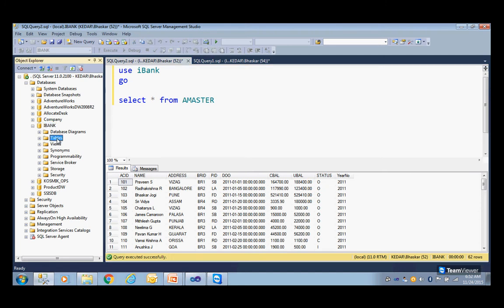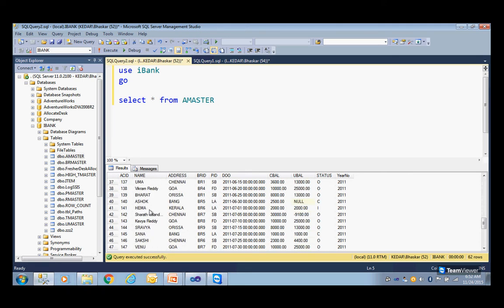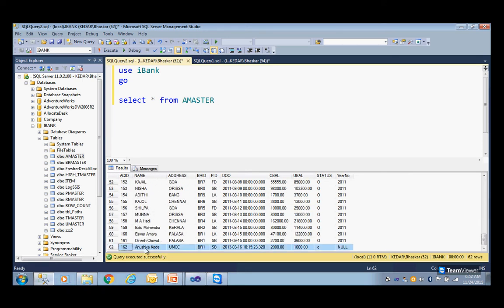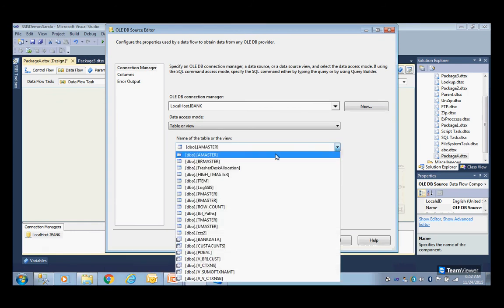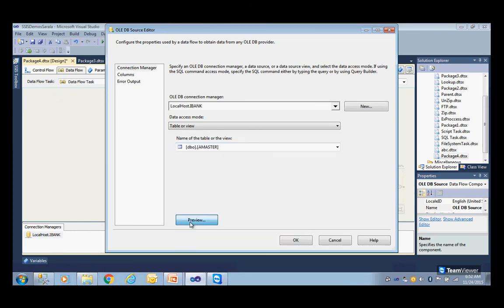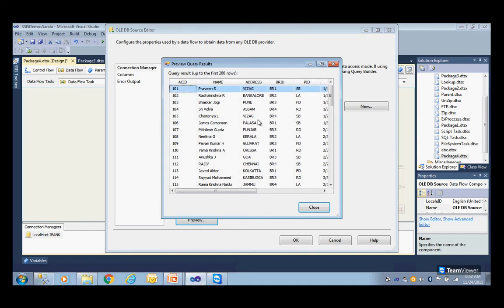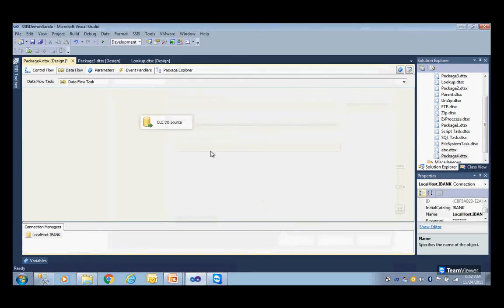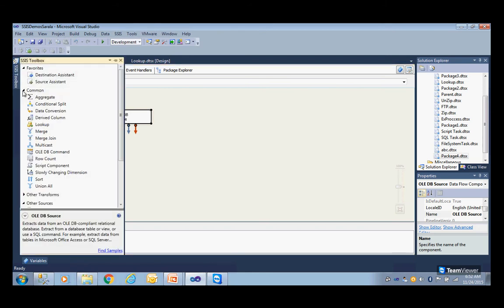In iBank I have lots of tables. One of the tables I'm going to use is the account master table. I have approximately 62 rows available here. I'm going to use this table to sort the data. You can also preview the data — this is my source data, and I want to sort the data based on name. Click OK.